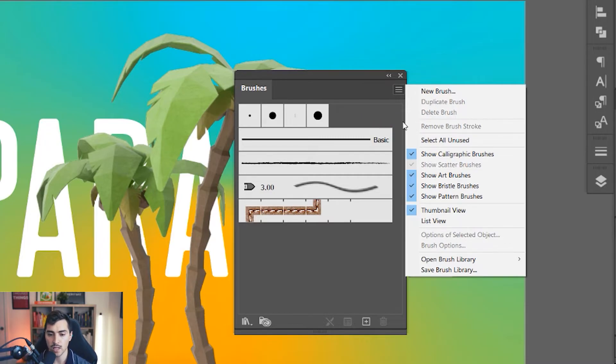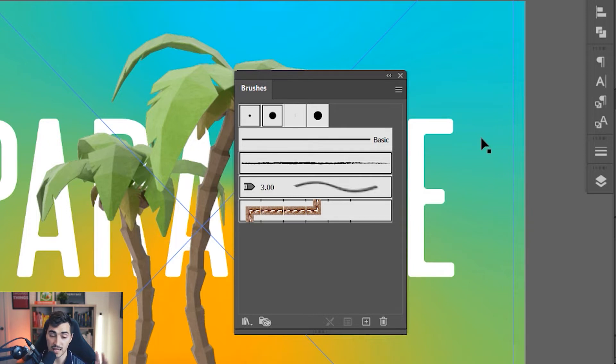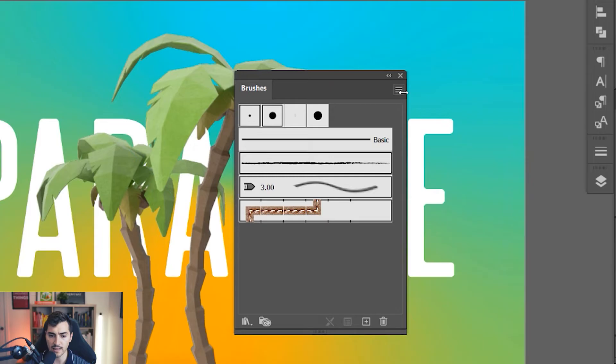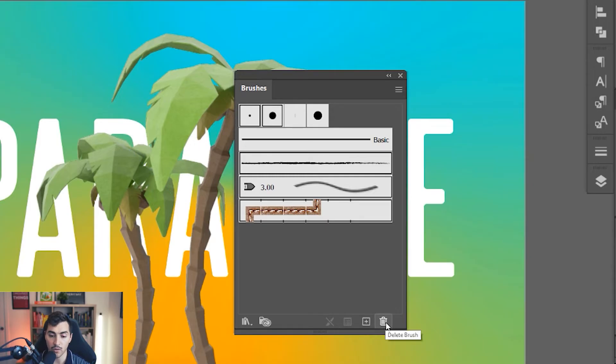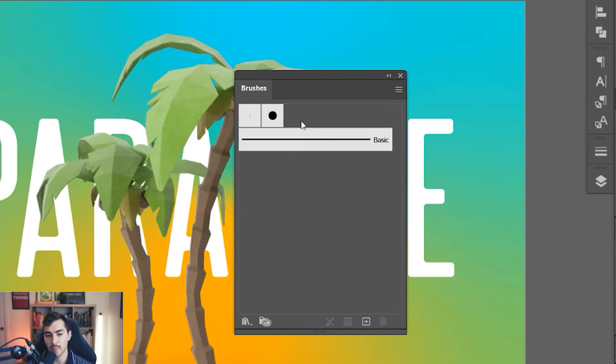Then what you want to do is click select all unused. This is going to select every brush or thing that you're not using in this actual document. Then click the little bin icon down the bottom and it's going to ask, do you want to delete this brush selection? Click yes. And boom, just like that, we've deleted that.